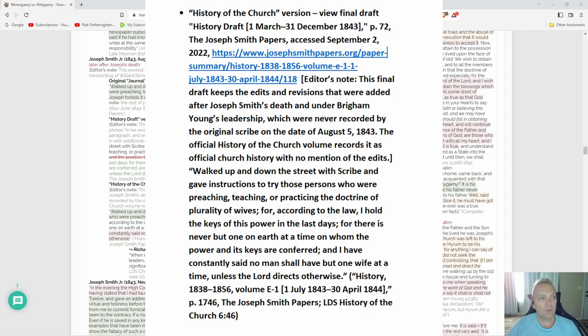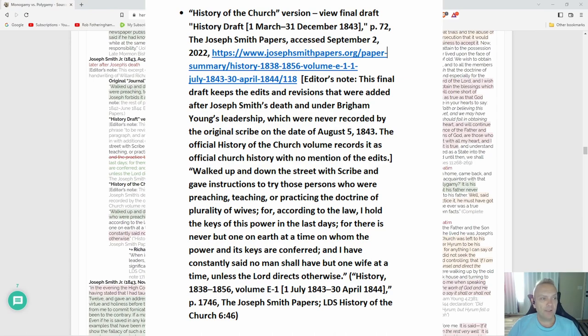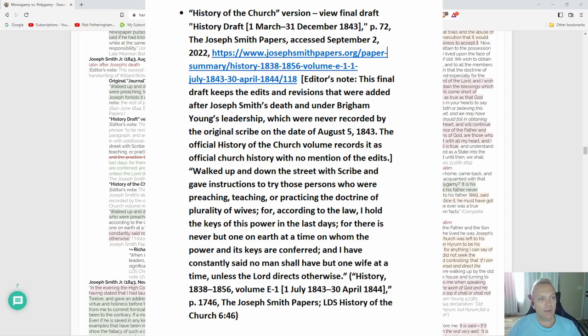The original History of the Church volume records it as official church history with no mention of the edits. 'Walked up and down the street with scribe and gave instructions to try those persons who are preaching, teaching, or practicing the doctrine of plurality of wives, for according to the law I hold the keys of this power in the last days.'